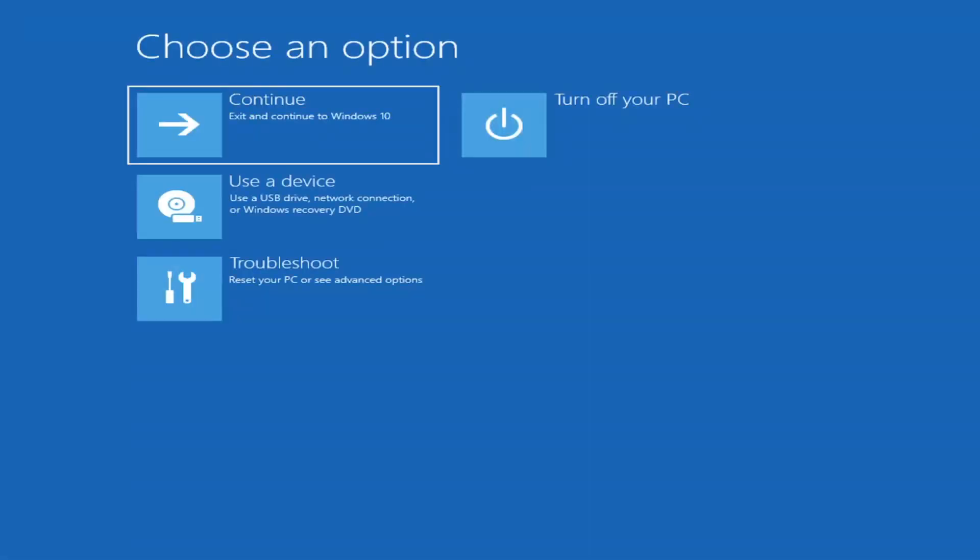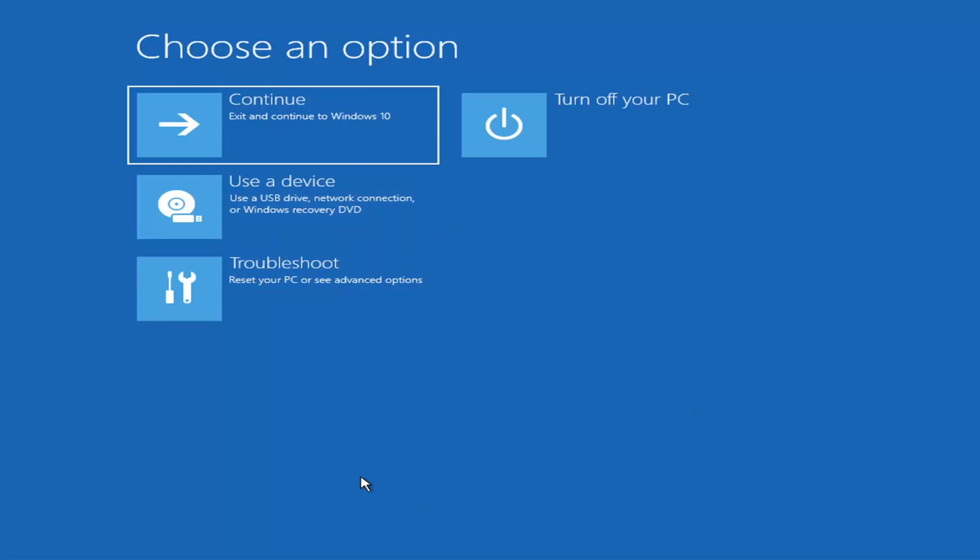First thing I'd recommend doing would be to boot to the troubleshooting utility on Windows 11. If you do a hard power off three times in a row, Windows should automatically attempt to launch the startup repair utility. If it doesn't find anything, it will give you the option to select advanced settings, which will take you to a screen that looks like this. Now, if it does not take you to a screen that looks like this or you're unable to get to that,